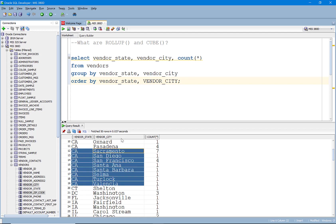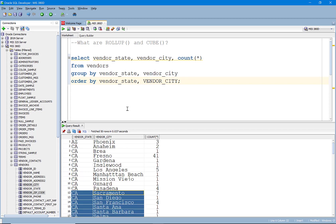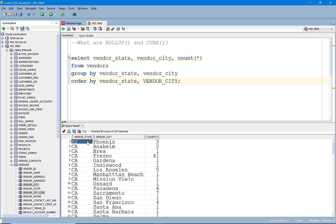So some data has a hierarchy to it and in this case states and cities and zip codes have a hierarchy. And so what do I mean by that?